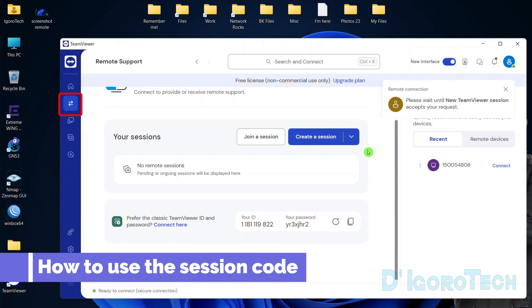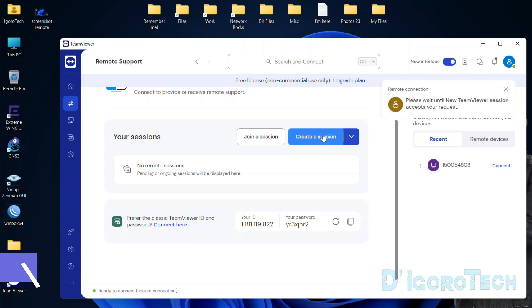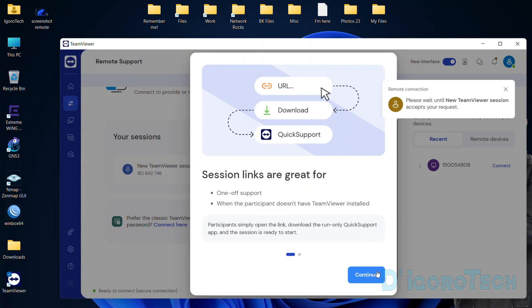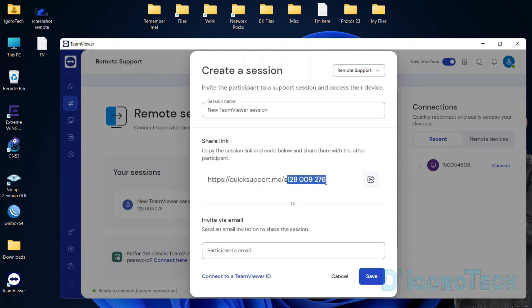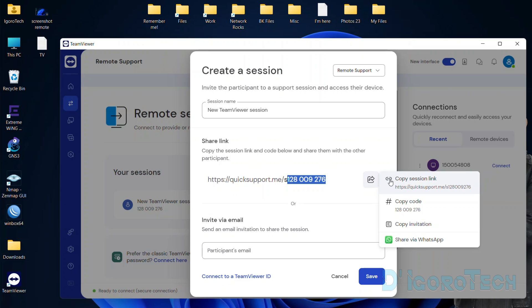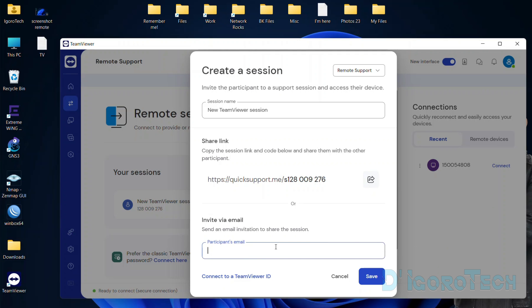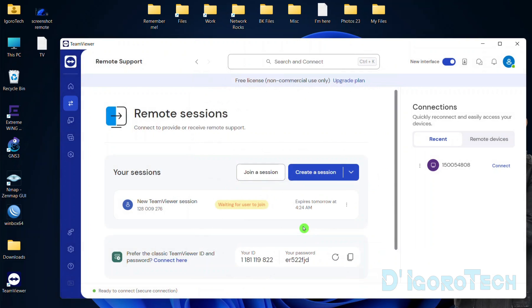Next, I will show you how to use the session code. Under Remote Support, choose Create a Session, click Continue, and click Continue again. We now have the session code. You can share this code with the person you want to have a meeting or remote session with. Click on the Share button — you have the option to copy the session link, copy the code, copy the invitation, share via WhatsApp, or invite via email. Click Save. Now the session is ready.